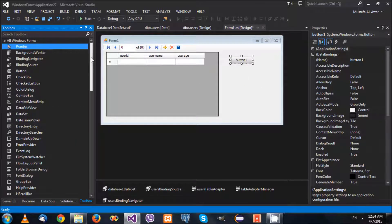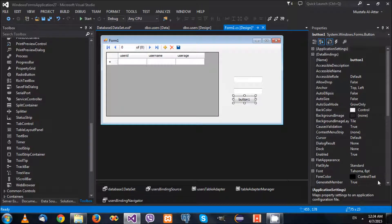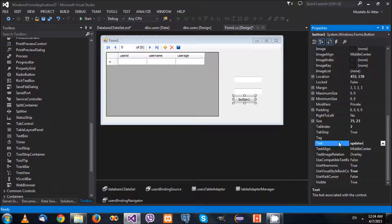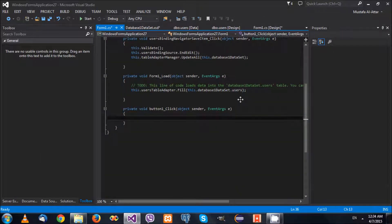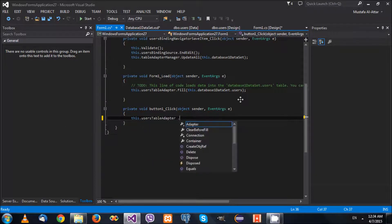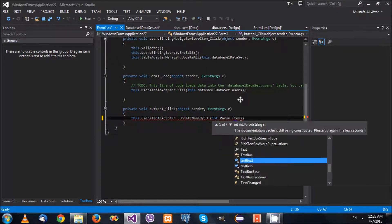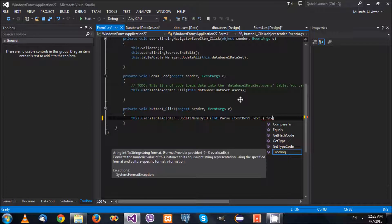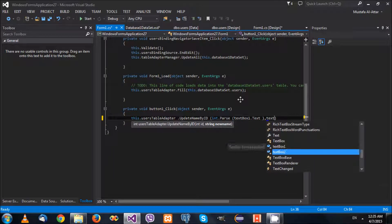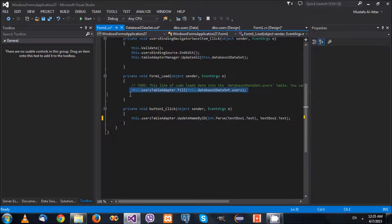I'll add an Update button and two text boxes. Then in the button click event I'm going to say: this.usersTableAdapter.UpdateNameByID - open that. The first parameter is the ID, so: int.Parse(textBox1.Text). The second parameter is going to be textBox2.Text.